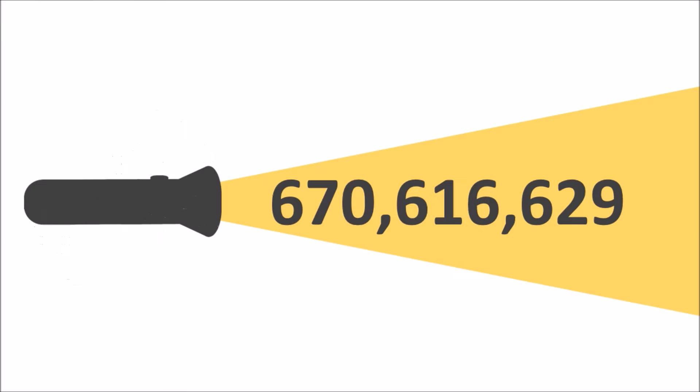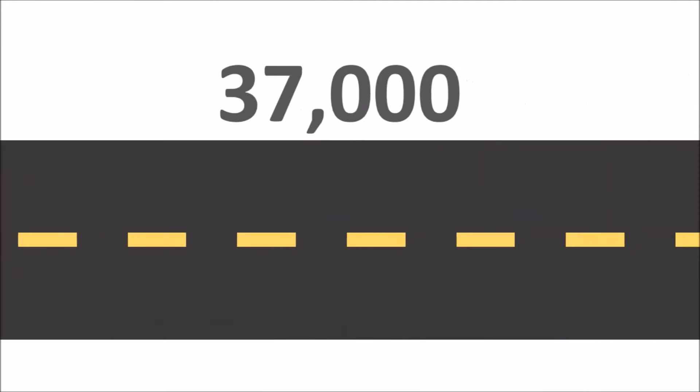We know that the speed of light is 670 million miles per hour, fast enough to travel 37,000 miles in the time it takes you to blink.